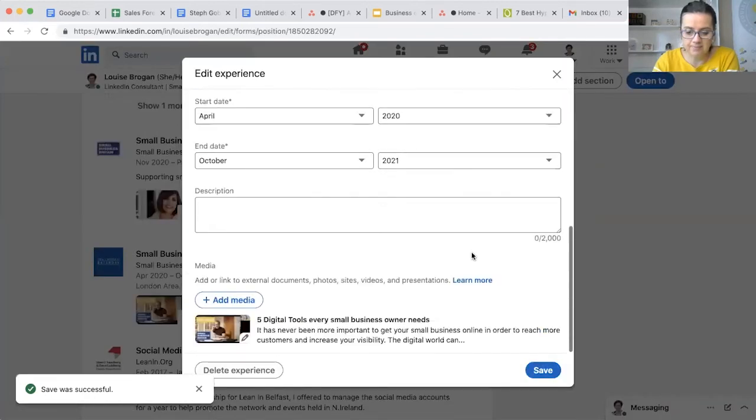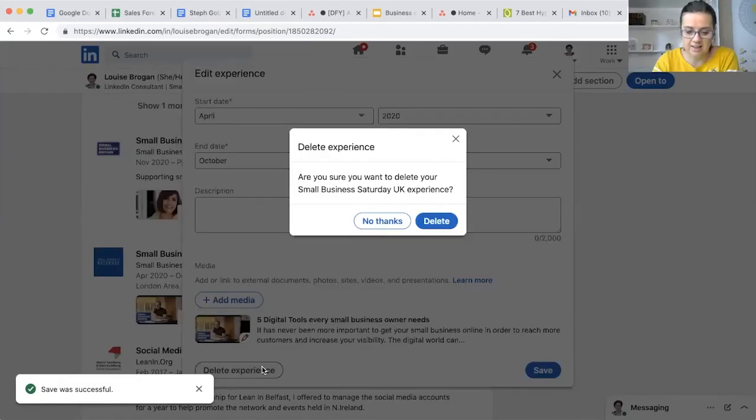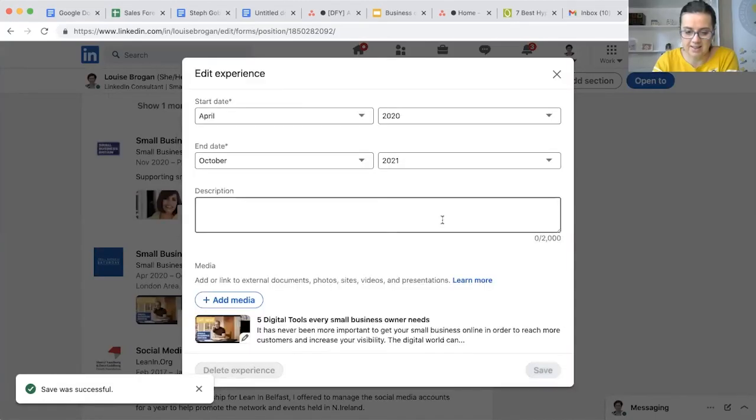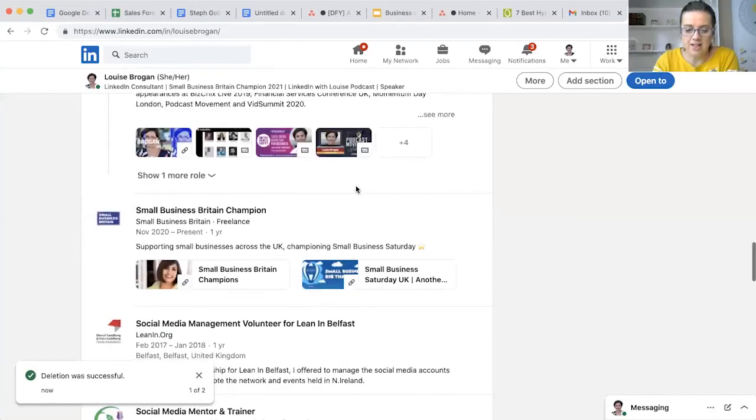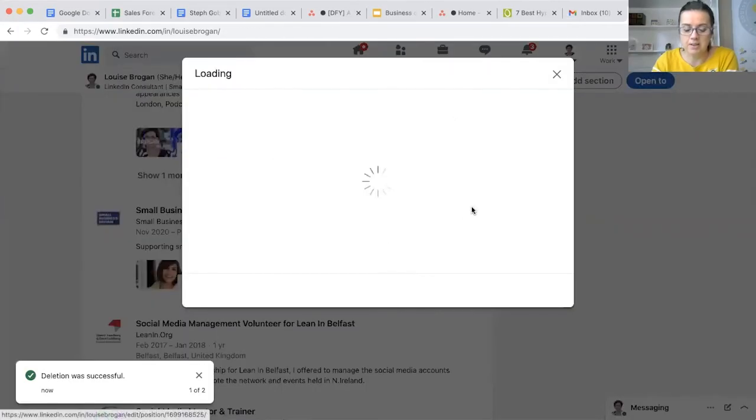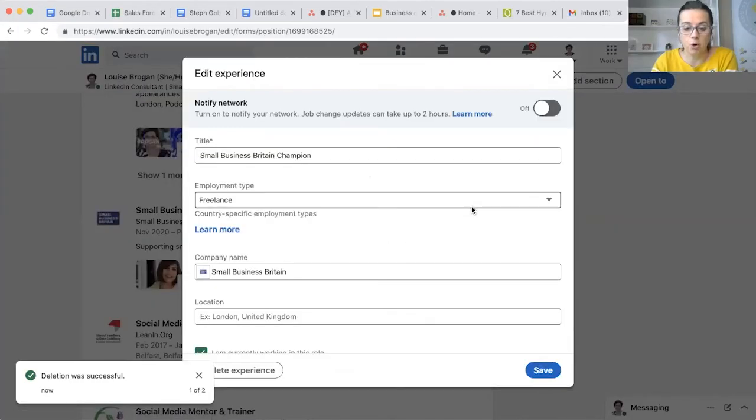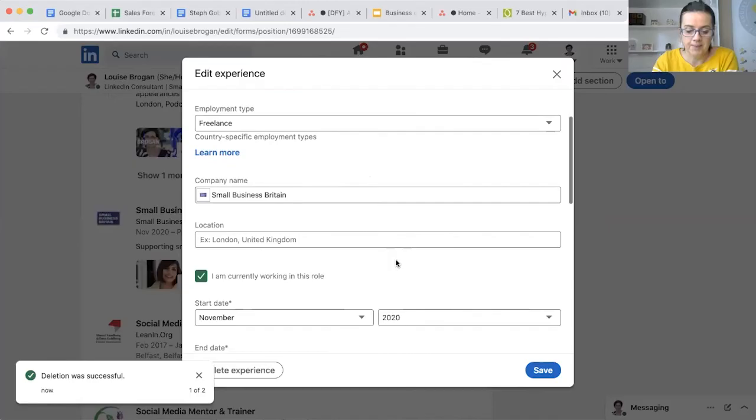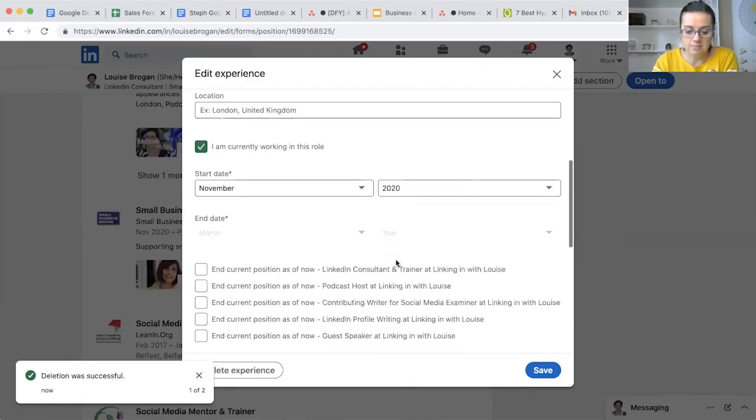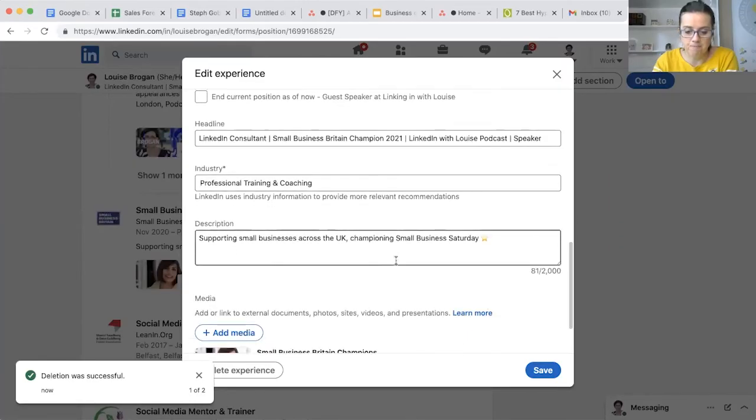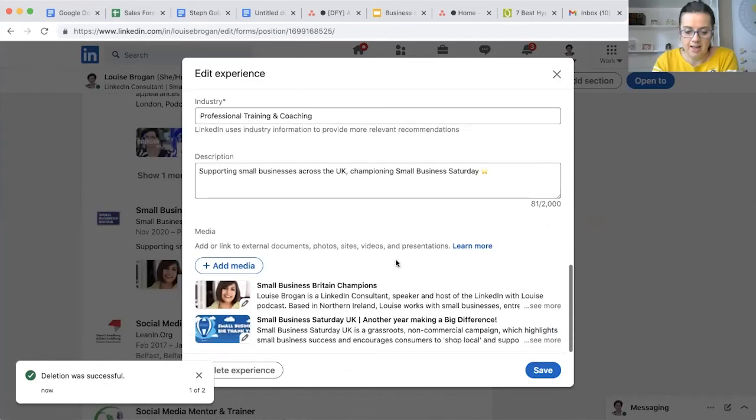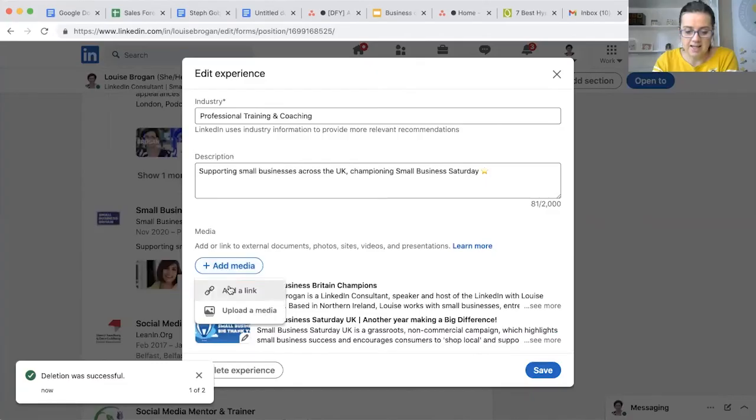Now if I wanted to take this out because I've decided actually... Delete Experience? Yes, delete. What I'd rather do is add it in under my Small Business Britain Champion role.